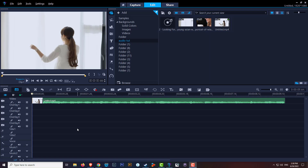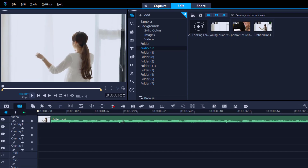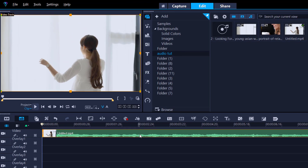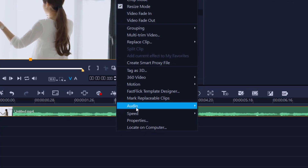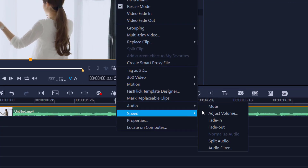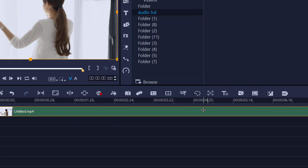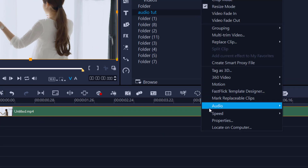To mute the audio, there are multiple ways. The simplest way: highlight the clip, right-click, audio, and select Mute. Done. Let's unmute that.